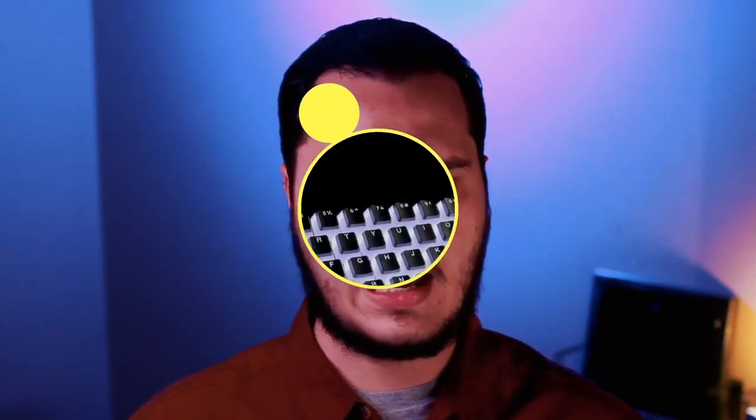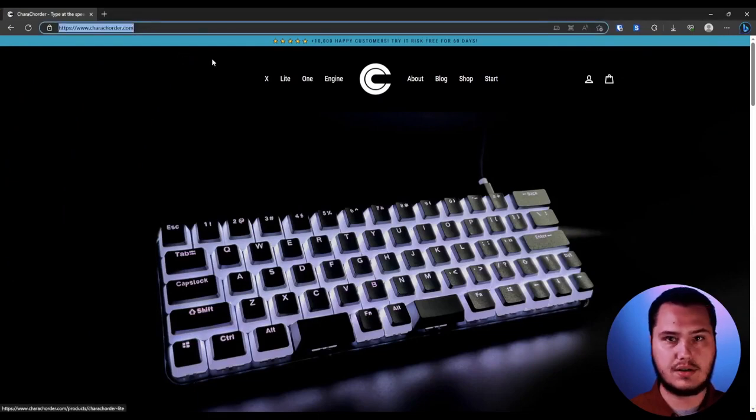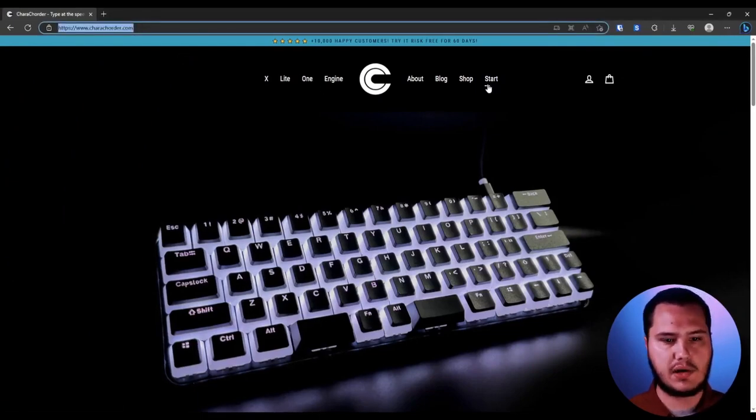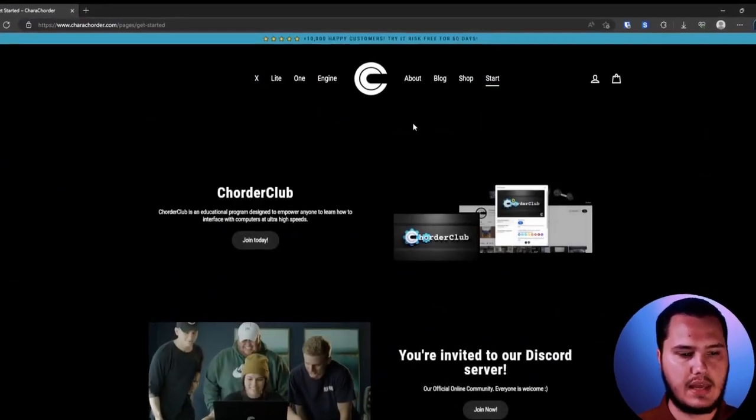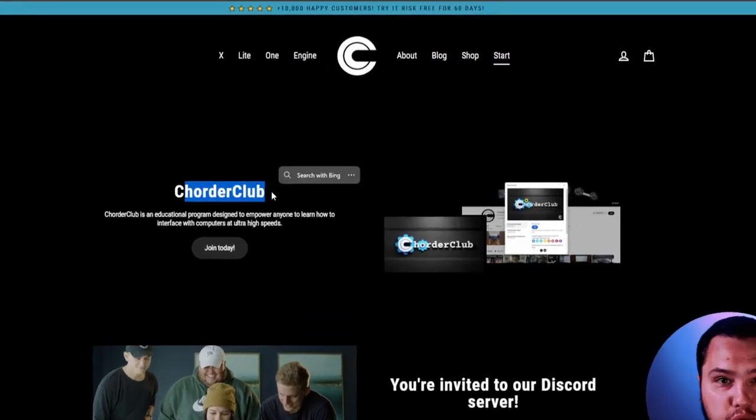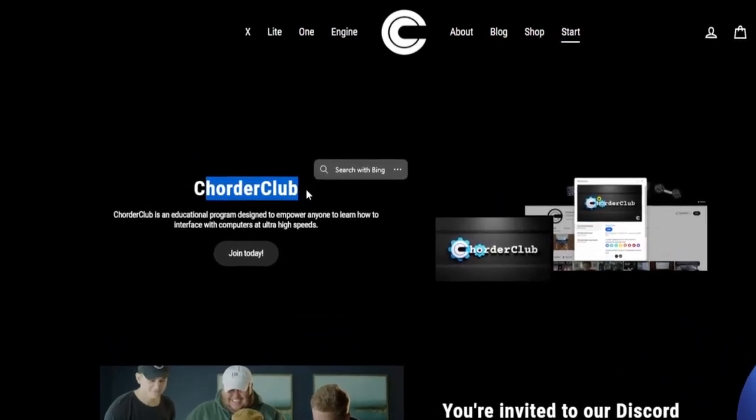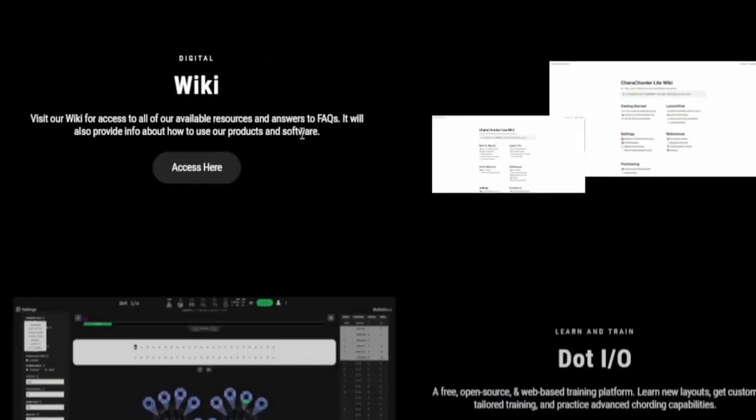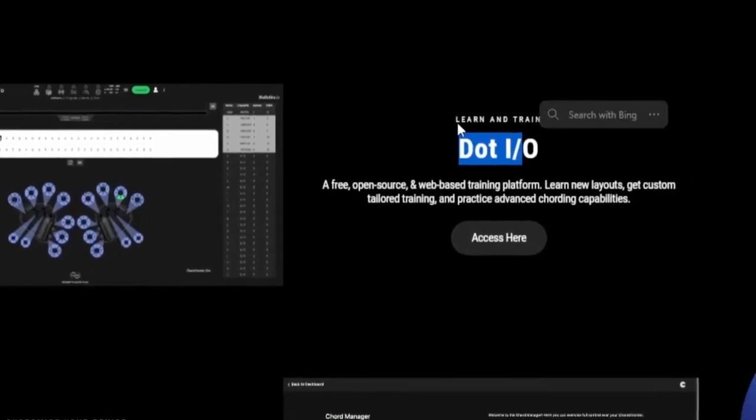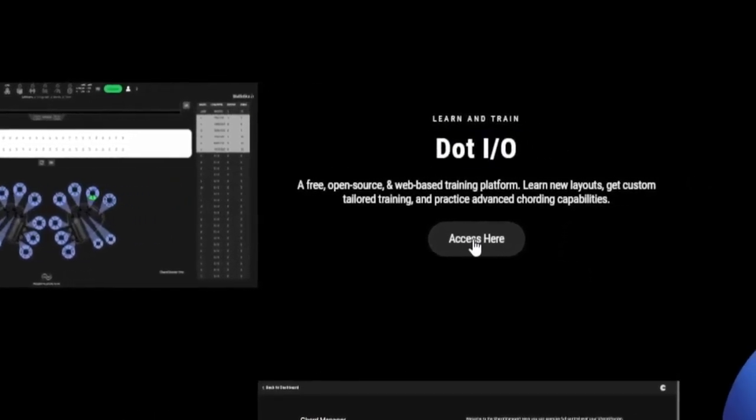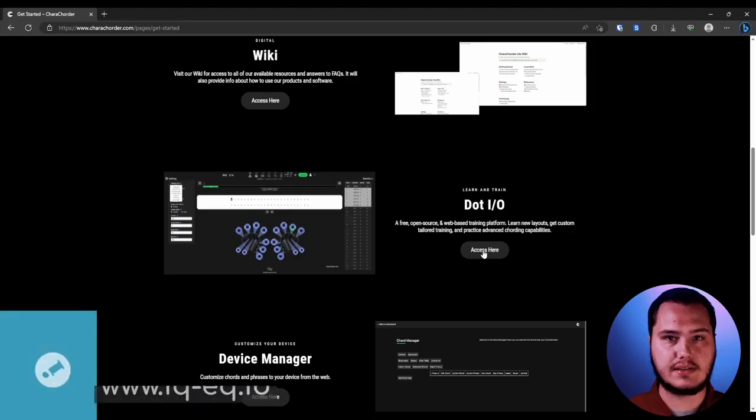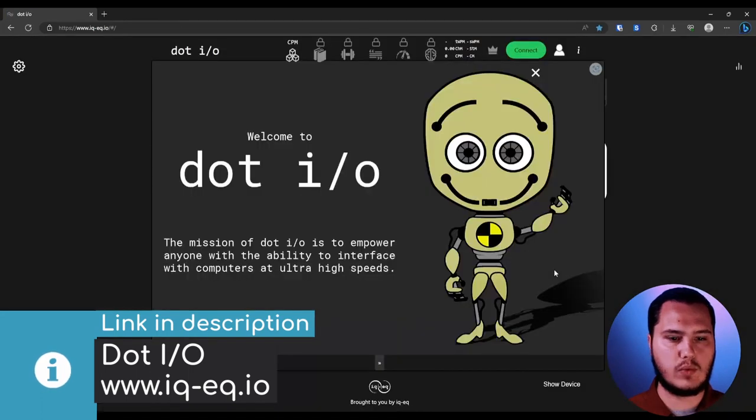So with that, why don't we look at how we access it? I'm going to share my screen so you can see how exactly to get there. I am here on the carecorder.com website. In the top bar, you can click on start and then you'll see Quarter Club. And then go down to .io where it says Learn and Train, and just click on this access here.